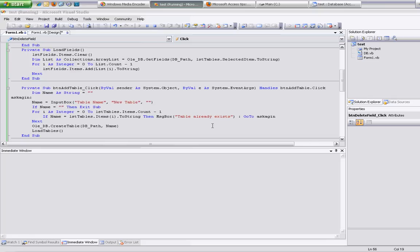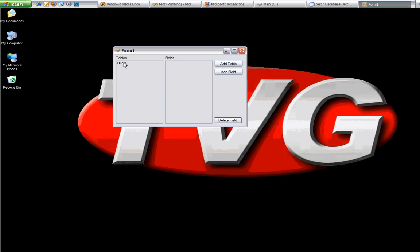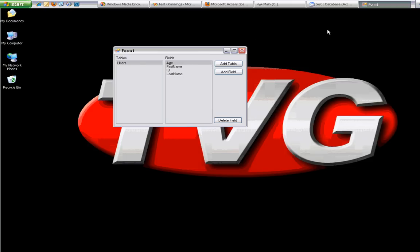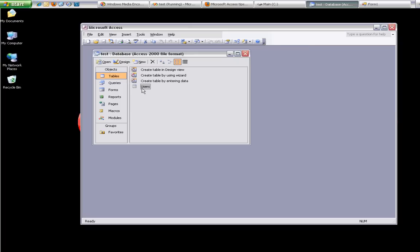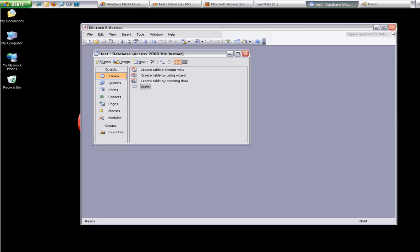So now we run this. Select the users table, and let's get rid of date of birth. Select date of birth — and it's gone. And if we open up the database, DOB is gone. So it did work, it did delete it.